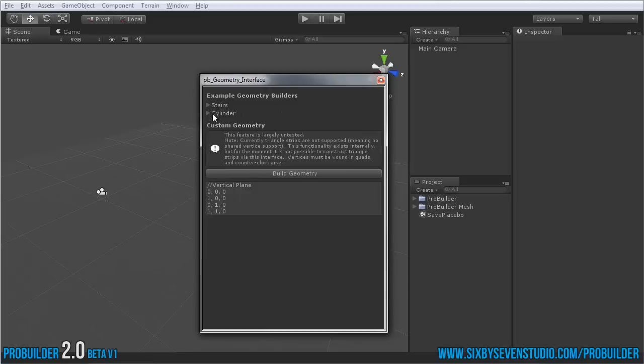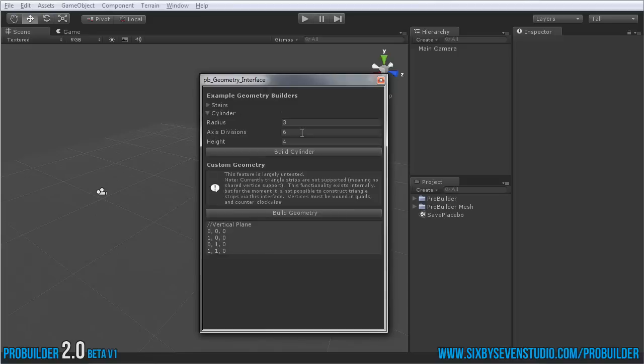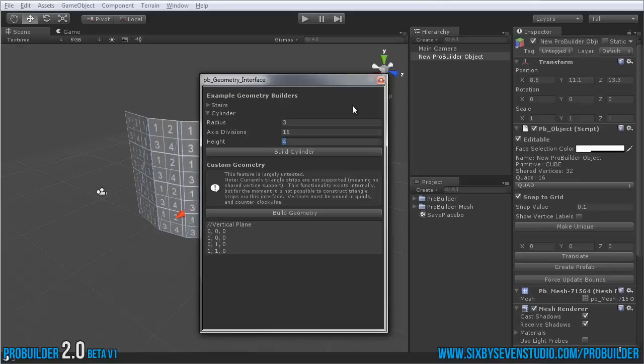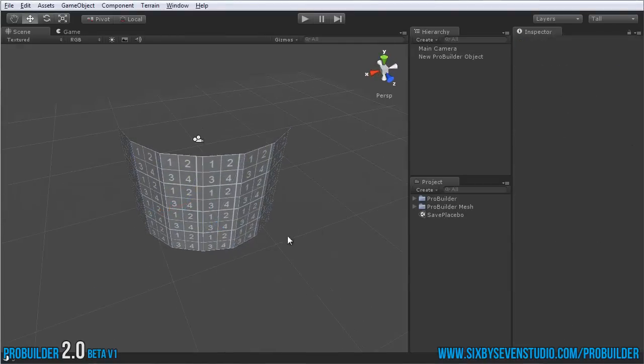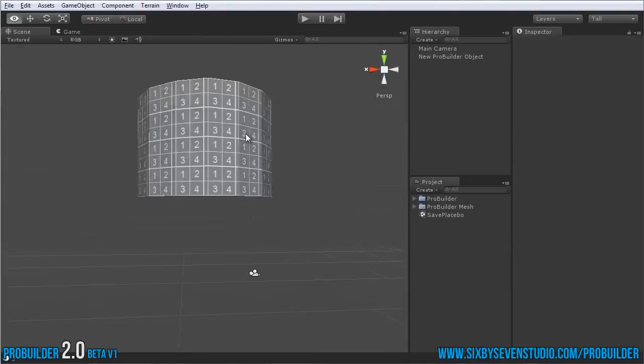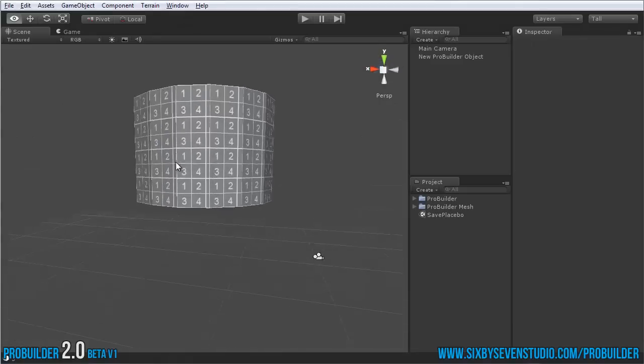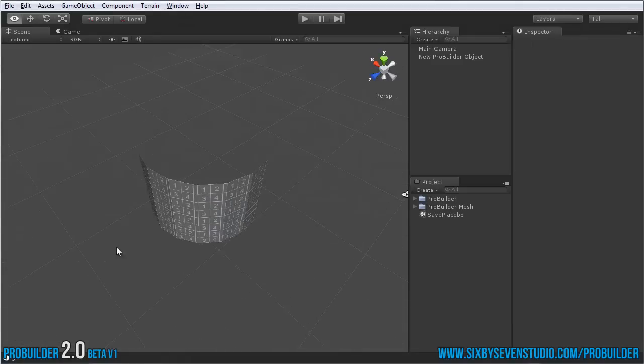There's stairs and the cylinder. For a cylinder, just add in a radius, the divisions which is basically the smoothing on it. Let's go with 16 and the height, whatever you want. Click on Build and it builds it up for you. So we have that.